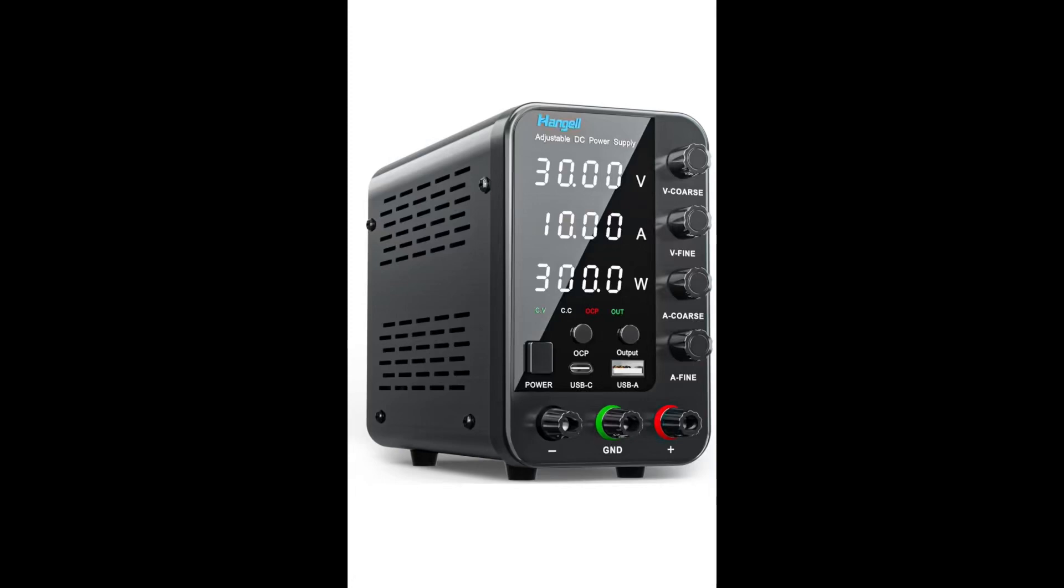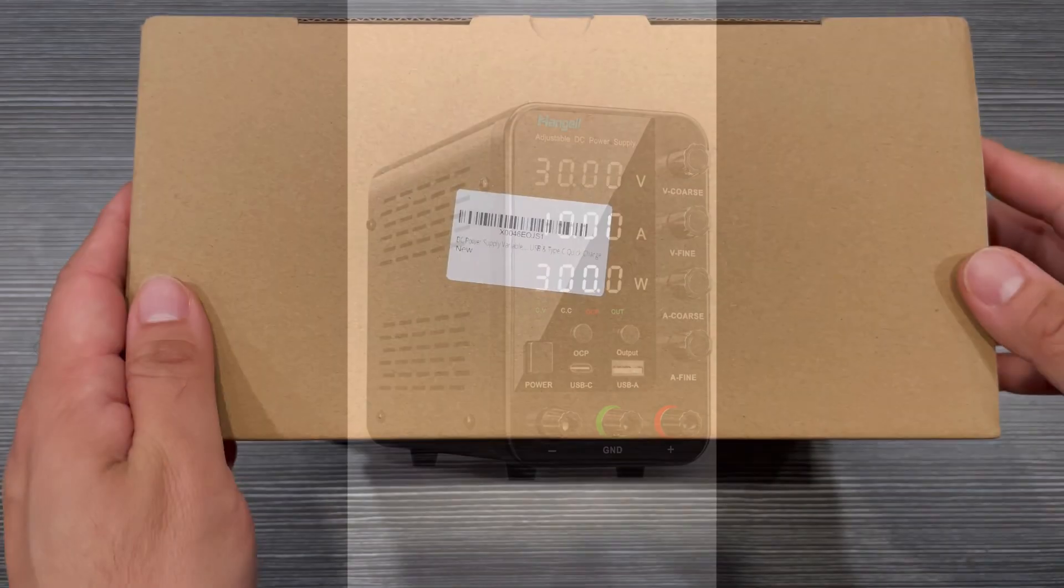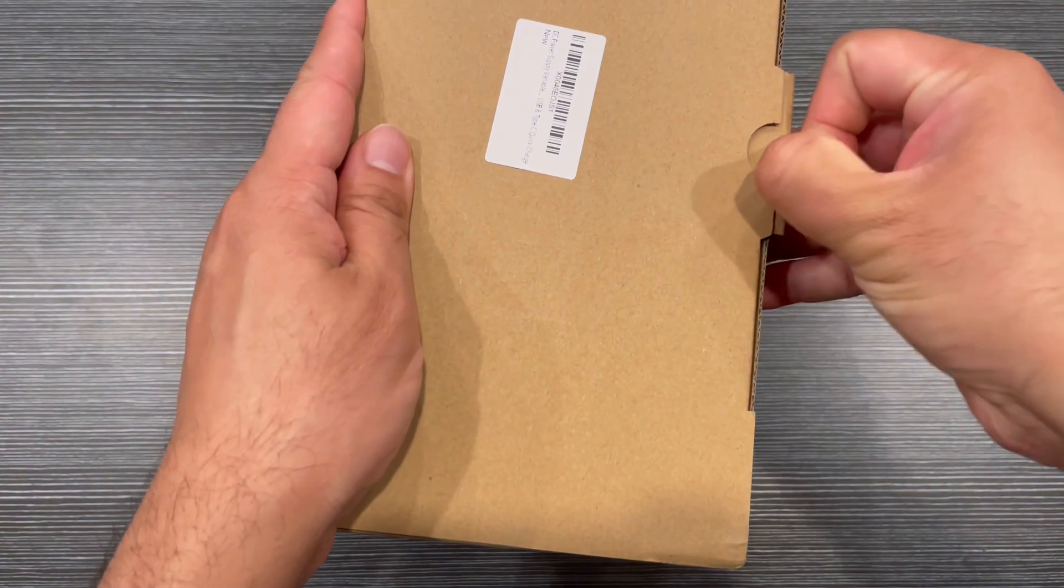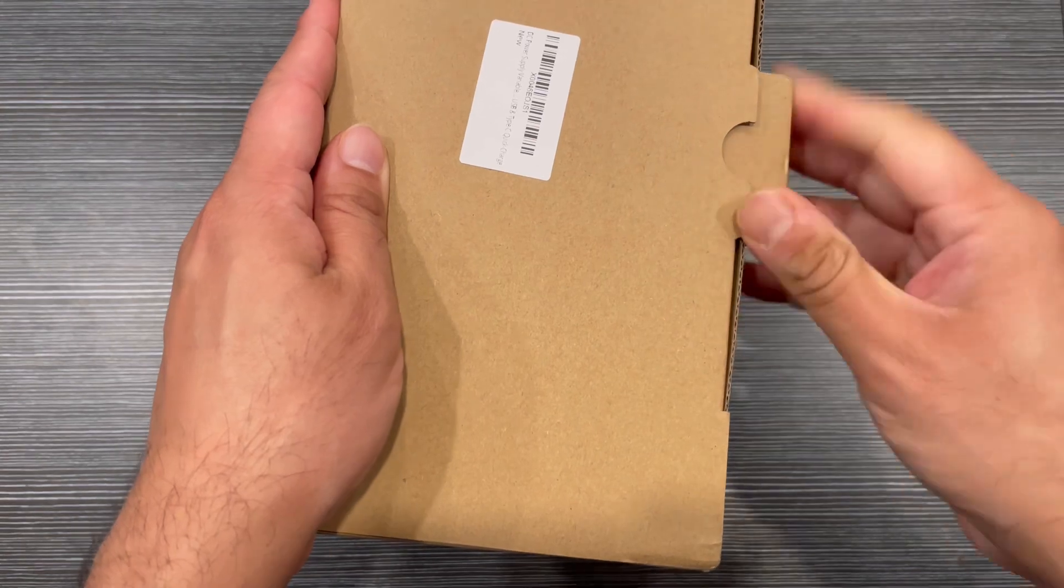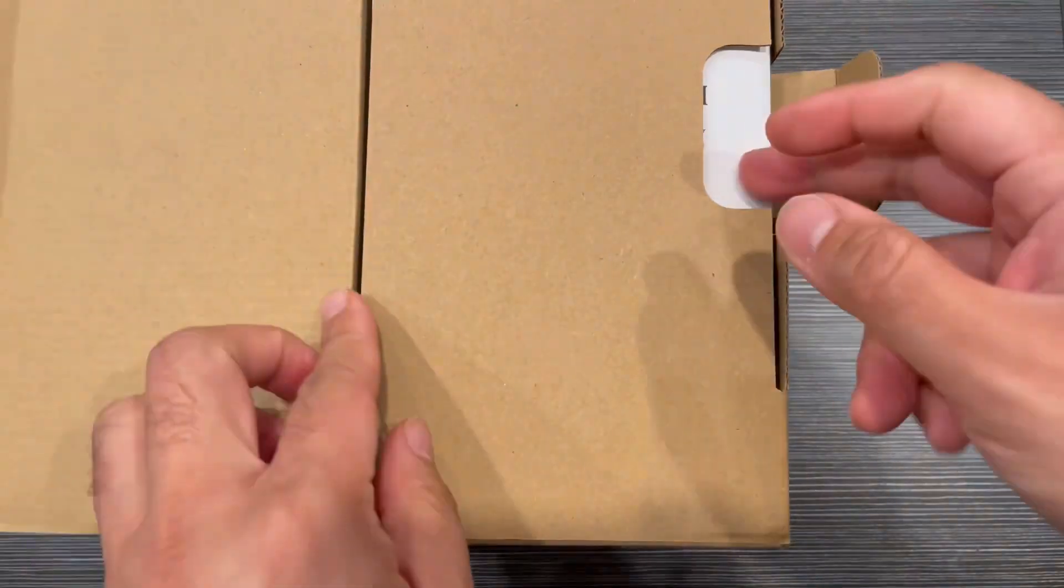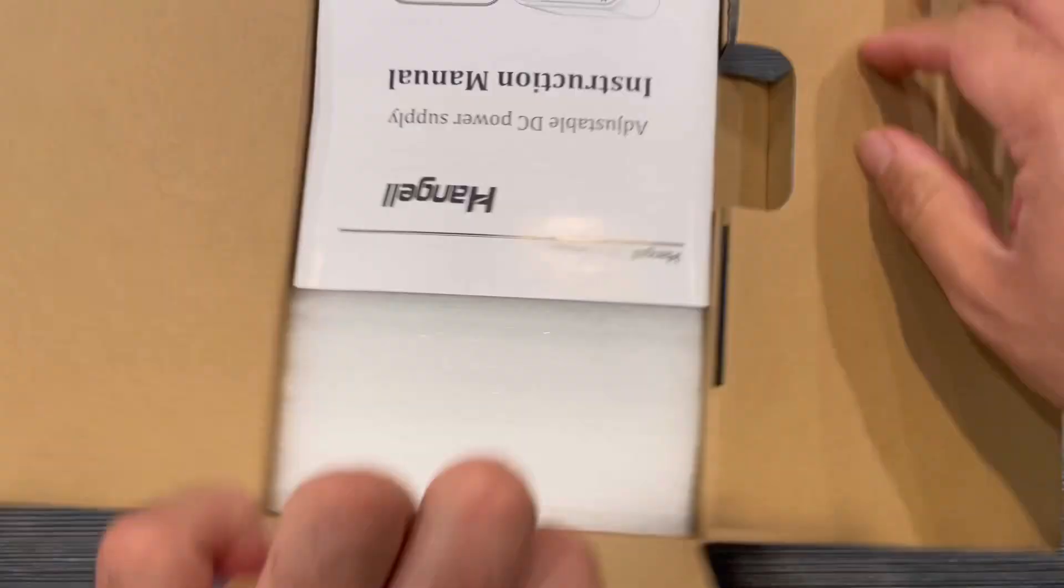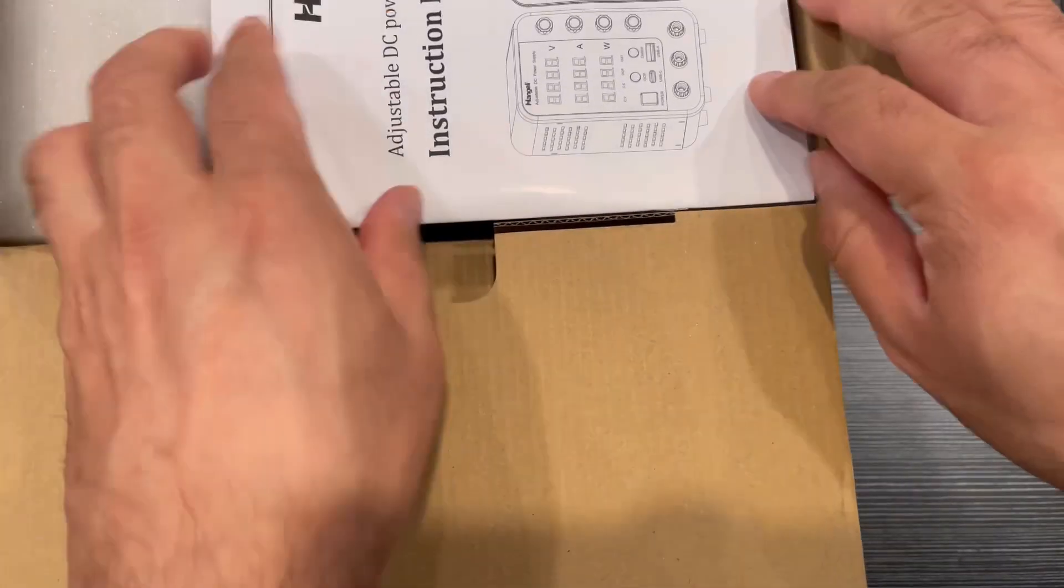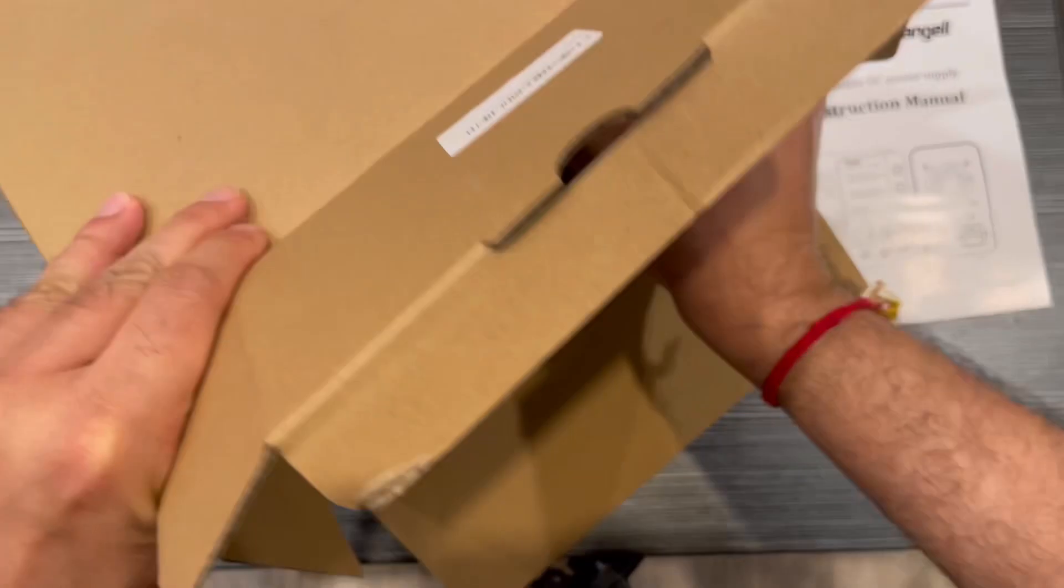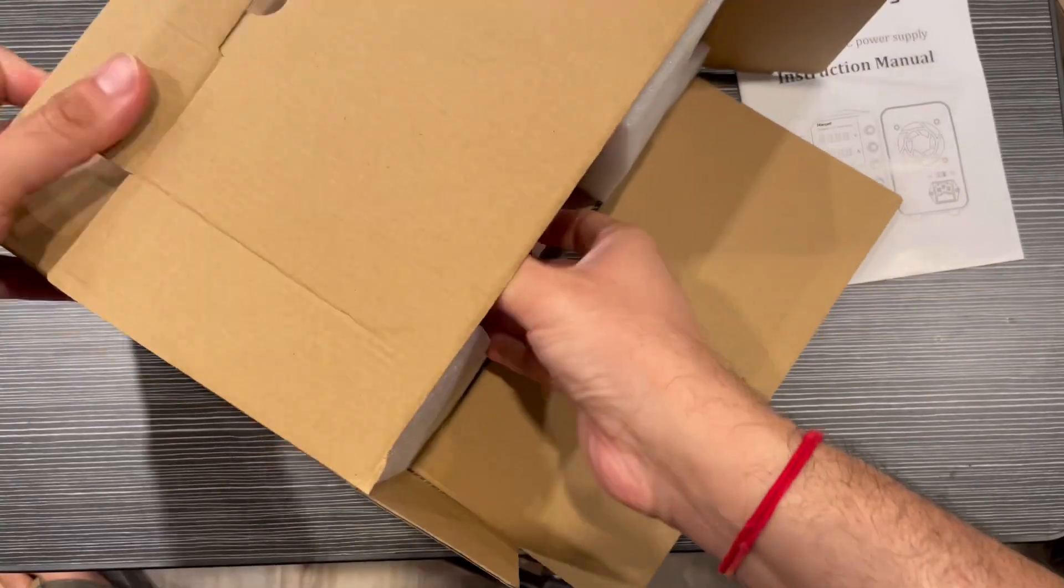Hey guys, we received the GC power supply variable with 30 volt and 10 ampere bench power supply. This has an encoder coarse and fine adjustment knob, so let's try and see how this feels and the impression by using this product.